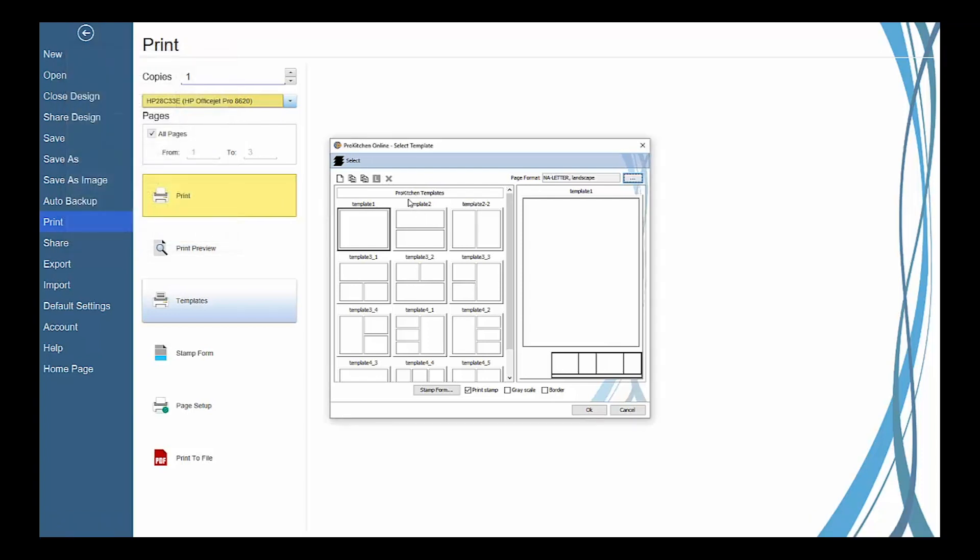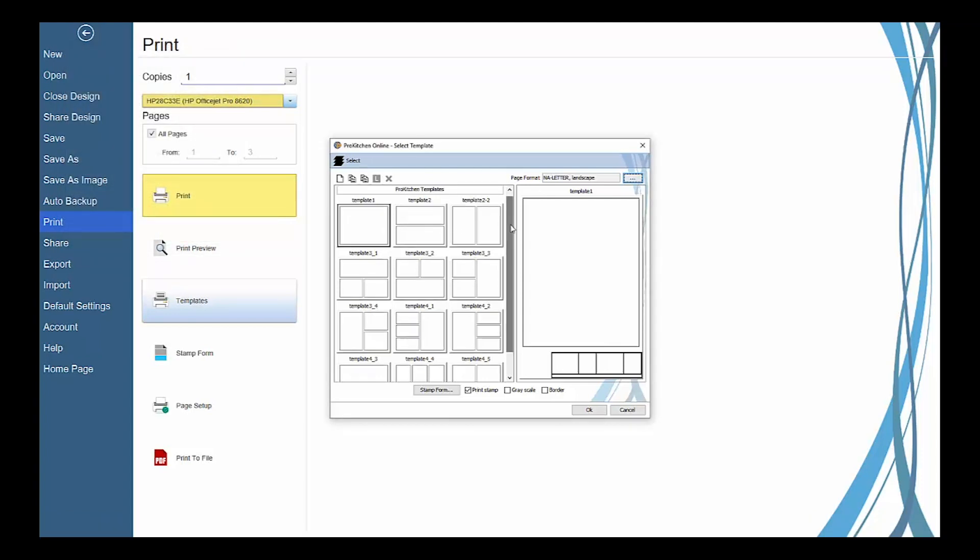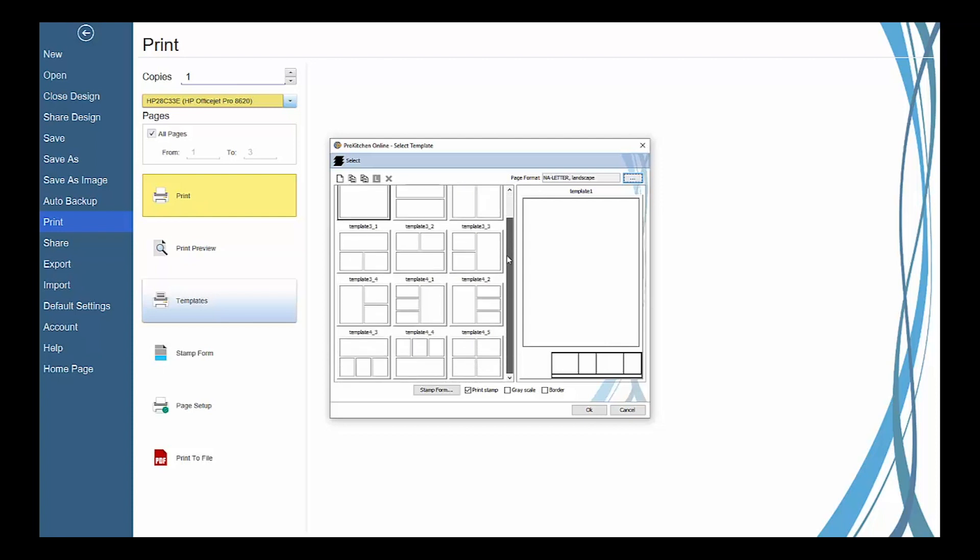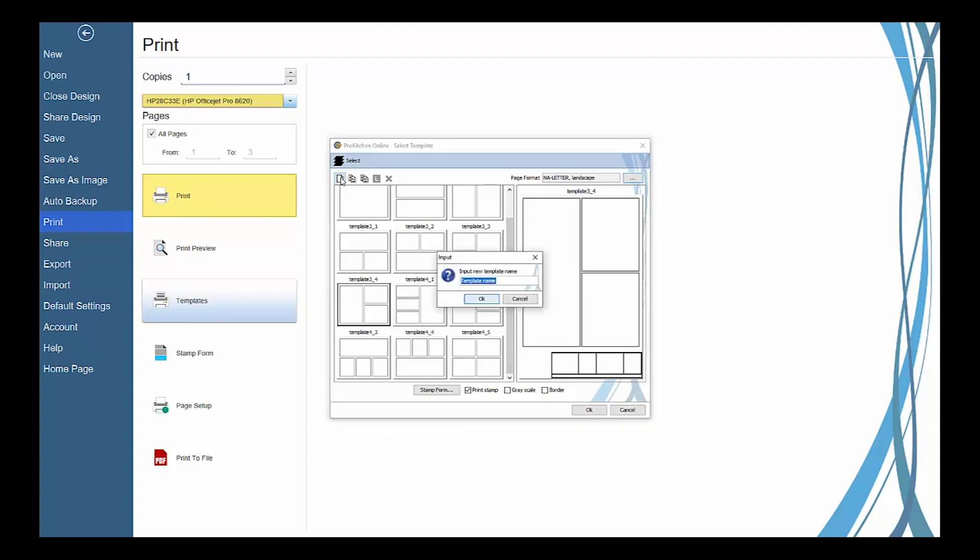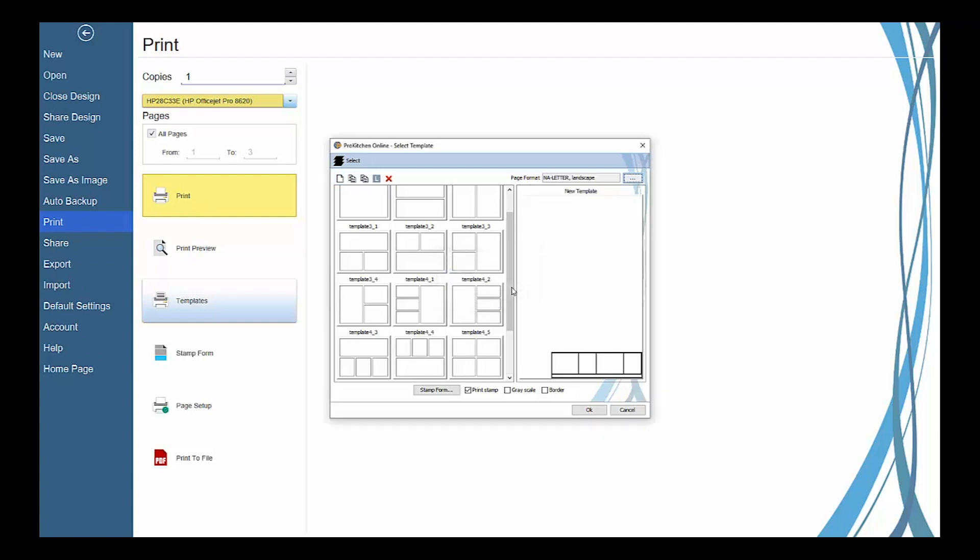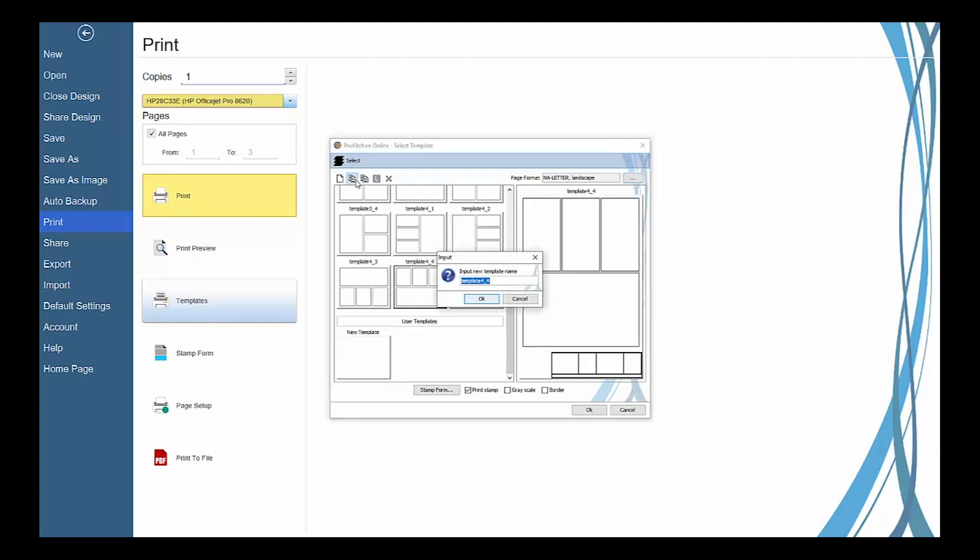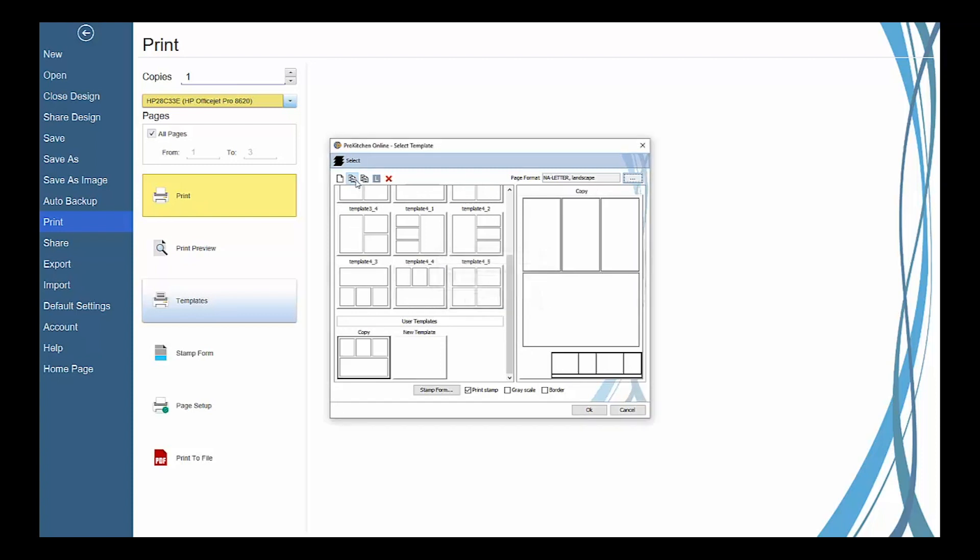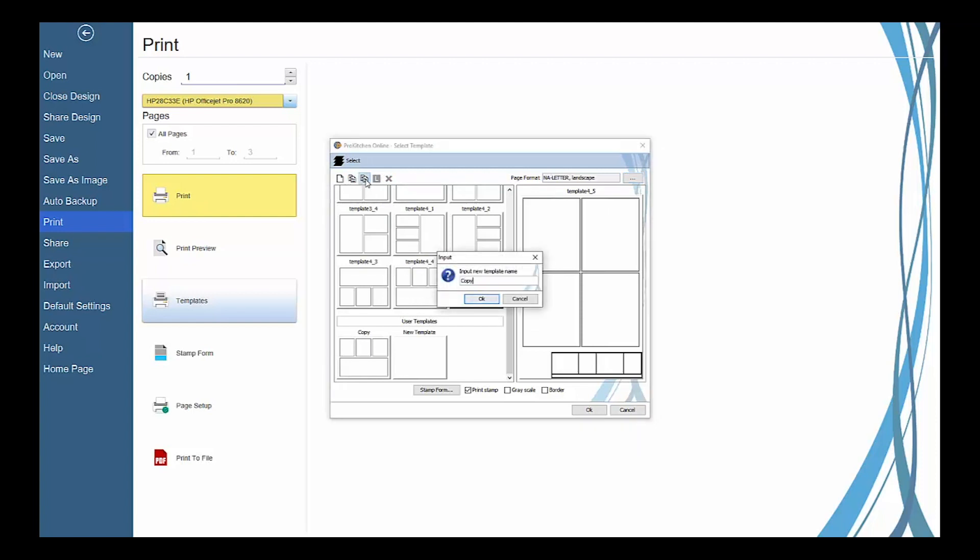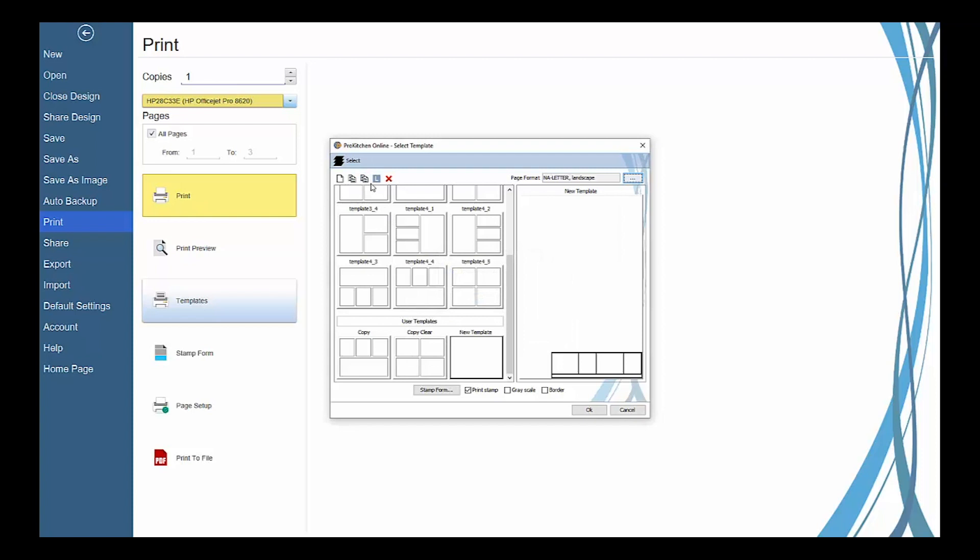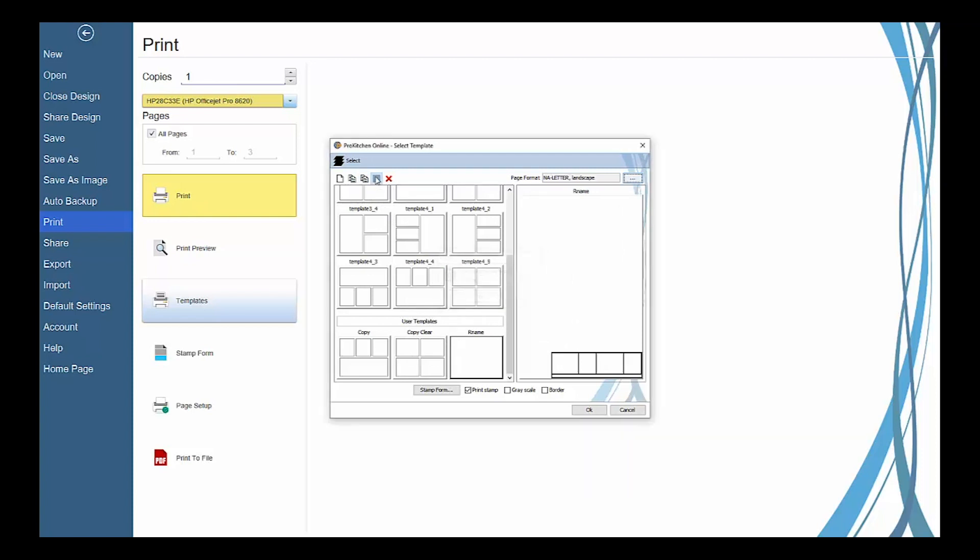Then you can select from one of ProKitchen's pre-made print templates, or use the top toolbar to create a new blank template and give it a name, copy a selected template and rename it, copy and clear the layout of a selected template and rename it, rename a selected template, and delete a selected template.